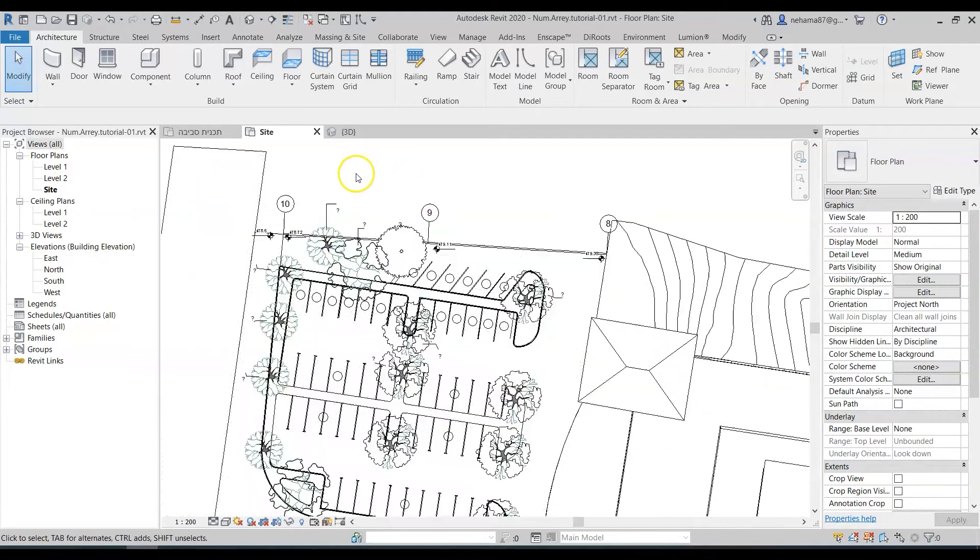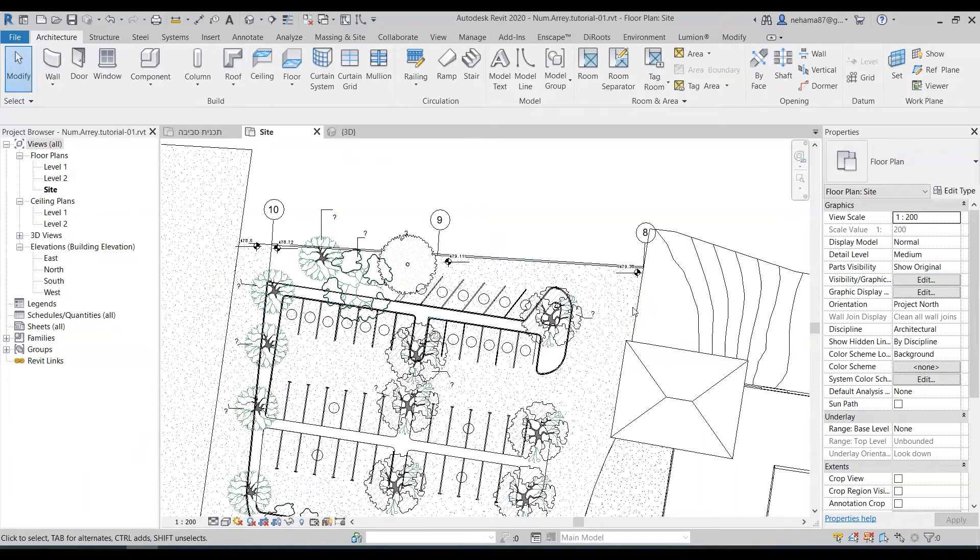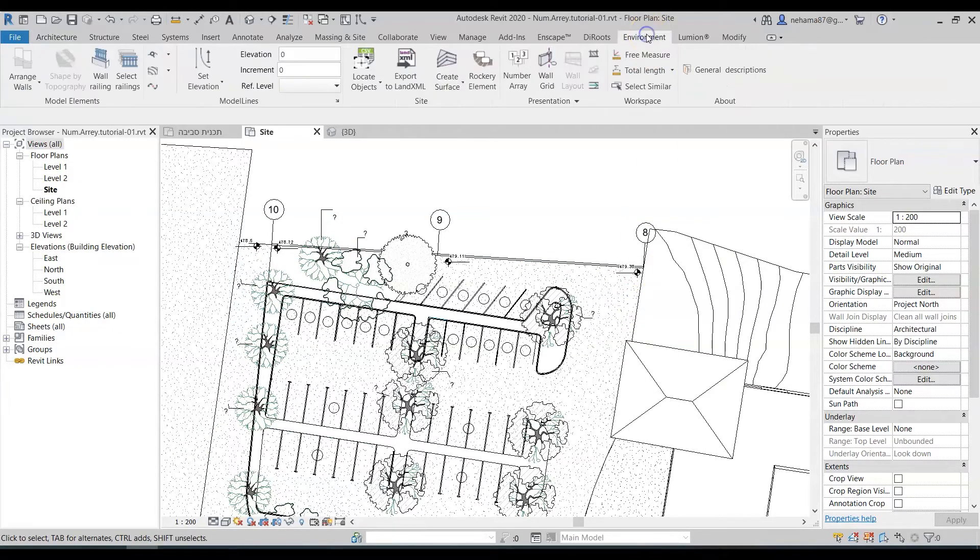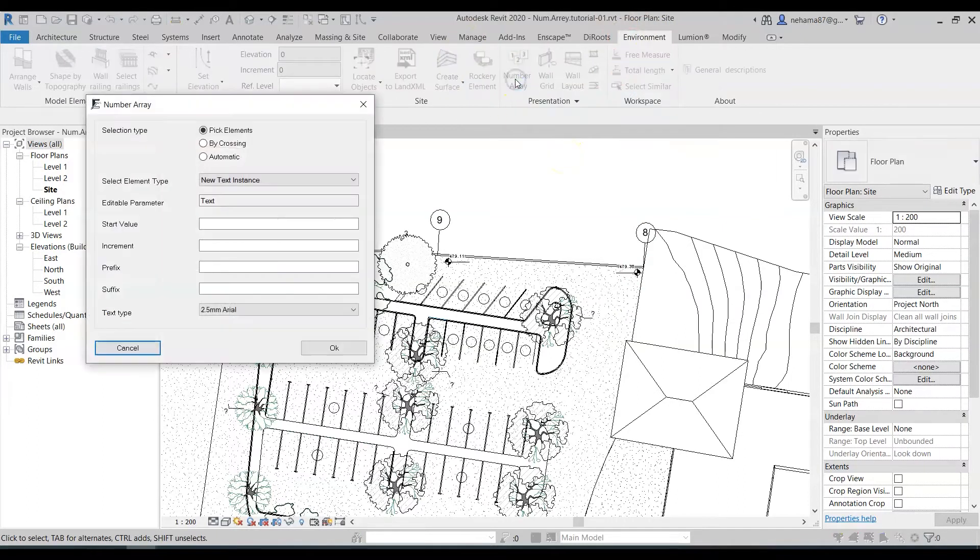So let's get closer and you can see that I have the tags but not the number. How do I do it? Very easy. I go to the environment tab over here to the presentation panel and then I just select the number array feature.